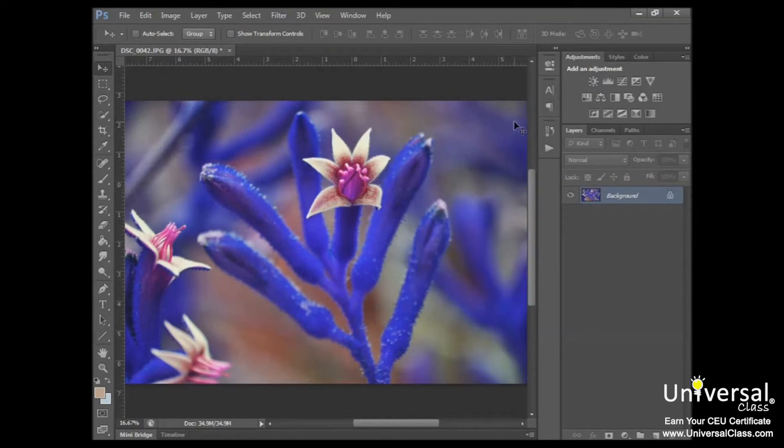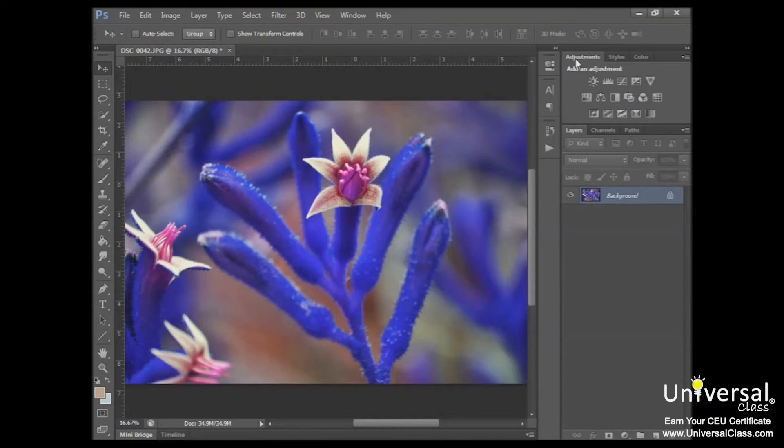Now let's look at the Adjustment panel. The Adjustment panel will make it easy for you to adjust the color in your images. It's open by default in the panel dock, and it looks like this. You can see it says Adjustments.